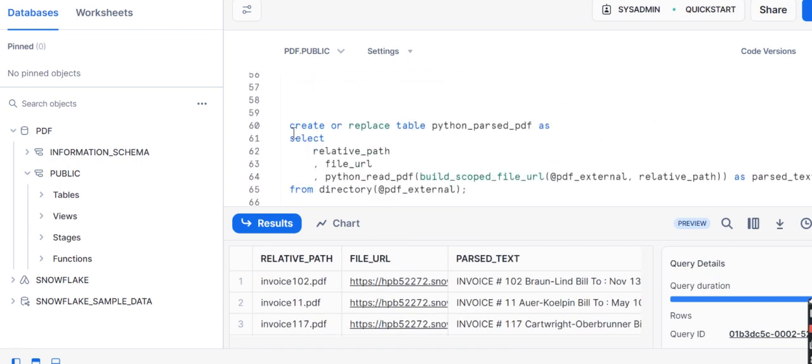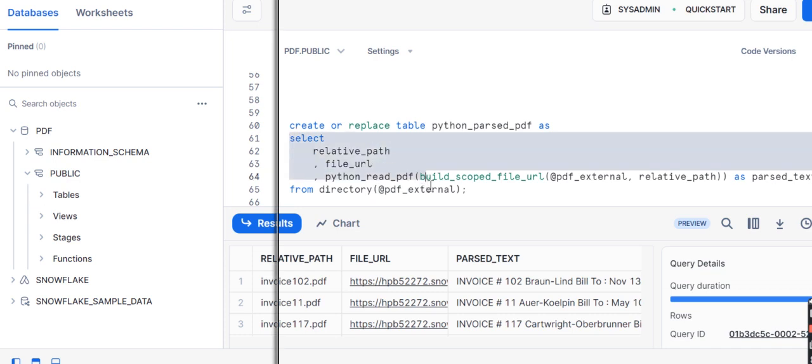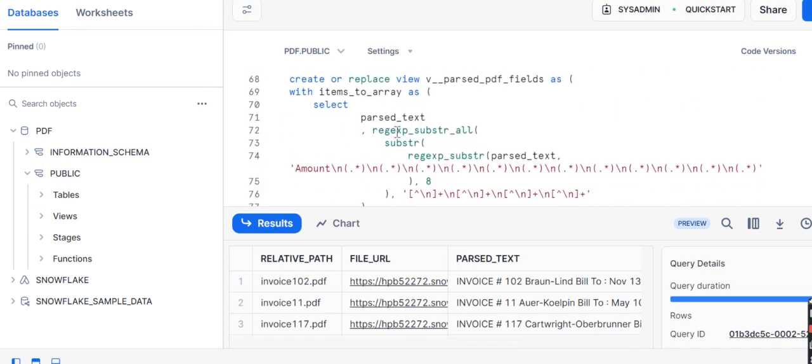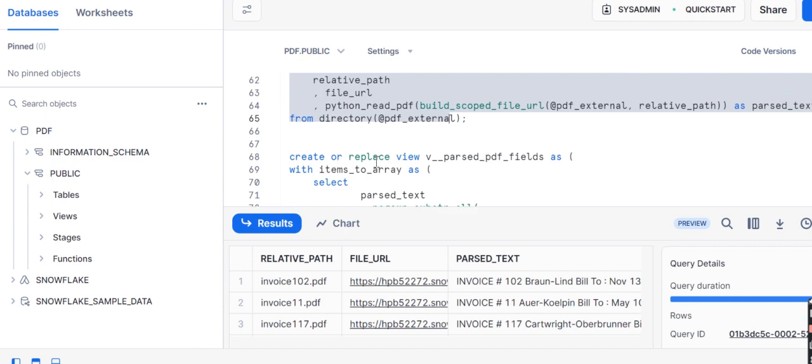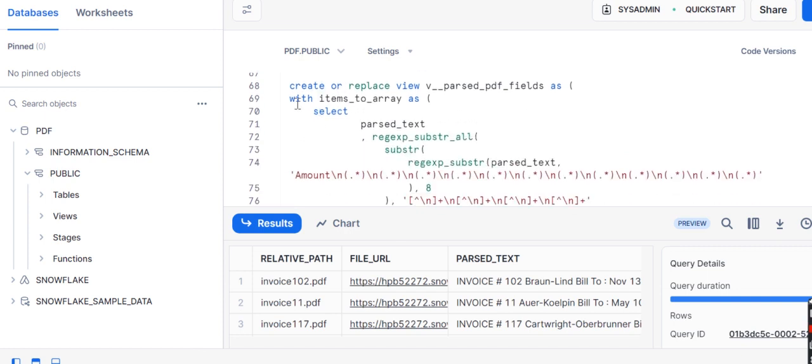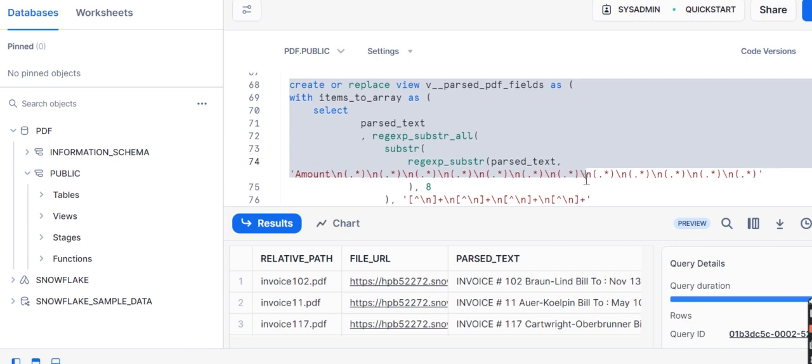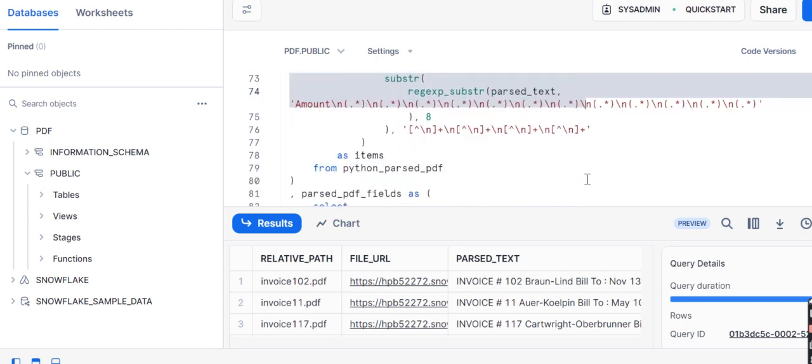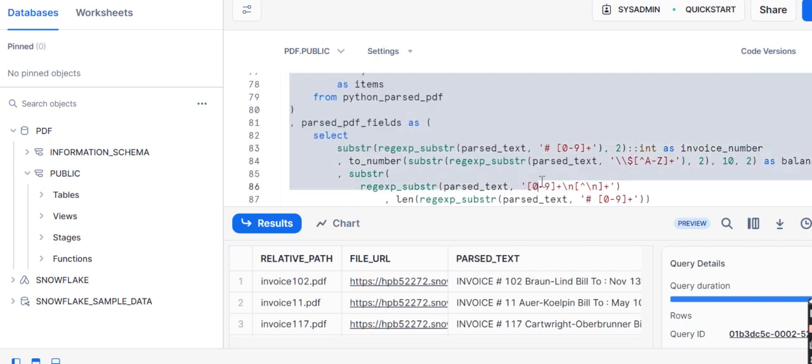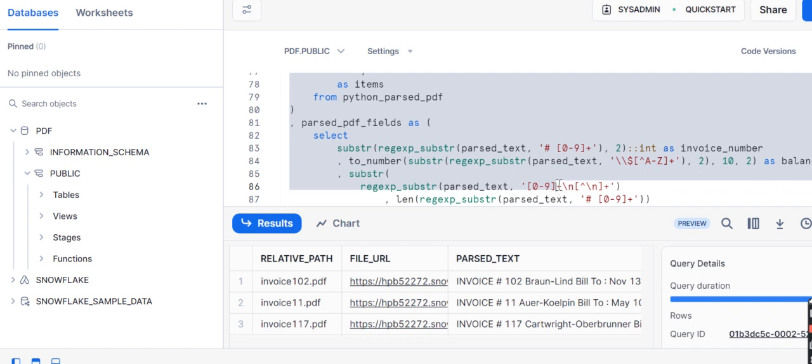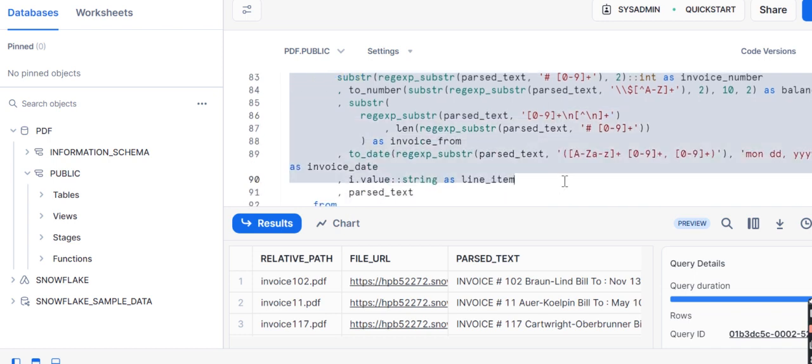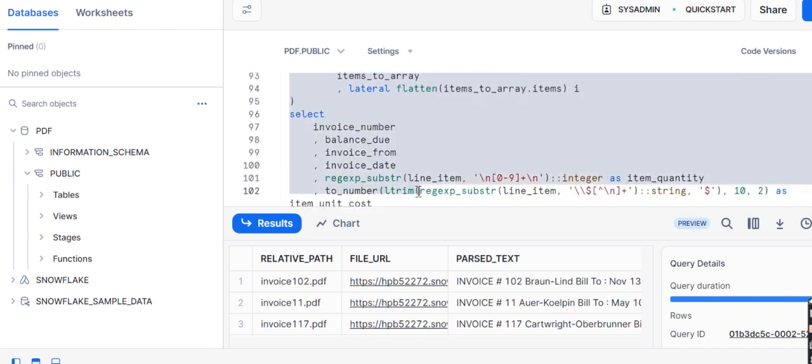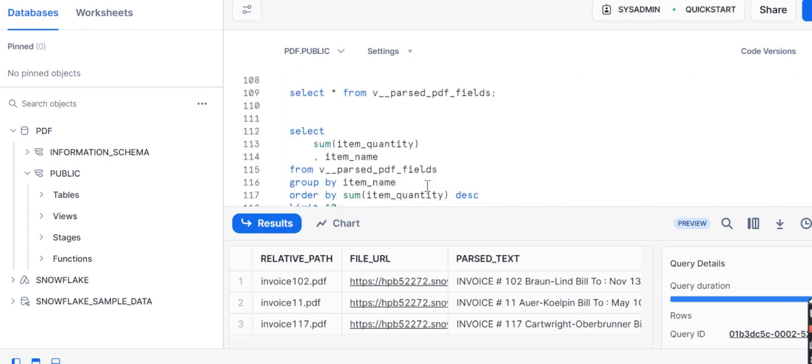Now we have created a table. In this table we are just using relative path, which you can see over here. Now we need to parse that file. For parsing, what we have done is we have applied certain regular expressions to parse the data into meaningful information.